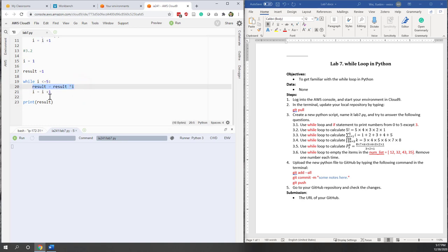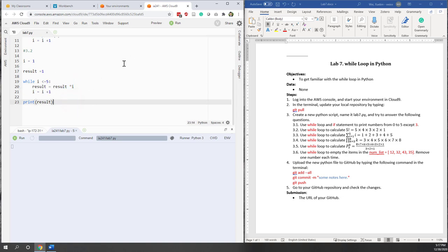We're using a similar concept from our previous lab — just replacing the for loop with the while loop.